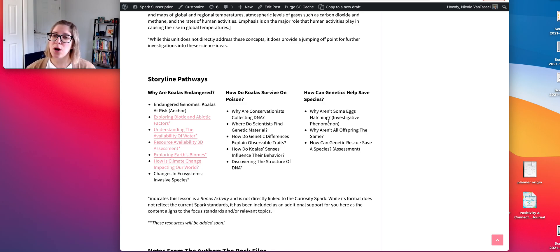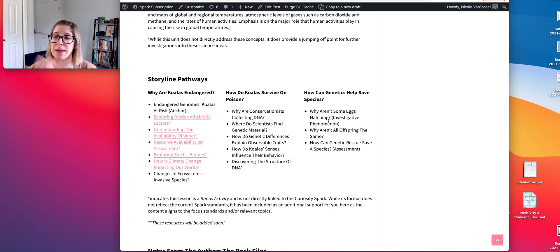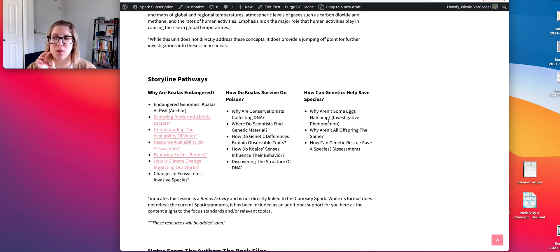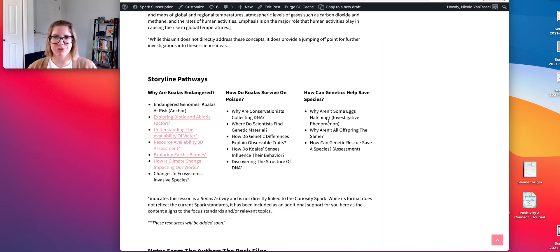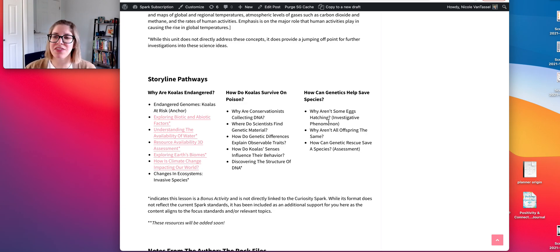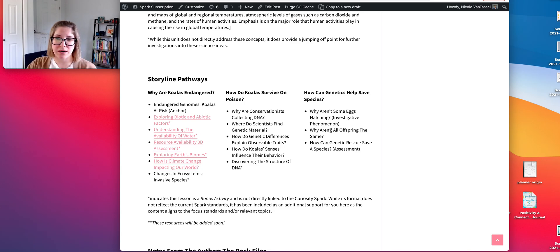What happened is that a genetic disorder emerged. In the investigative phenomenon, students actually analyze a pedigree to make observations, ask questions, and draw preliminary conclusions about what's happening with condor chondrodystrophy. That then flows into the next activity, which is still about the California condor.